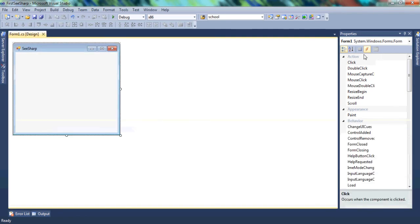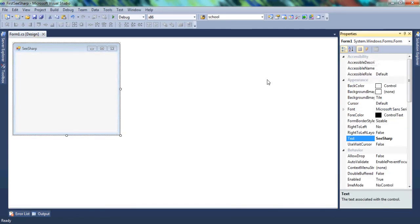Basically this first video was just a walkthrough for Visual Studio — how everything works, where everything is, and what we're going to be using. We now know how to load a new program and what the Properties, Solution Explorer, Server Explorer, and Toolbox do. Stick around — it's going to be much more. Please subscribe and like the video. Thank you.